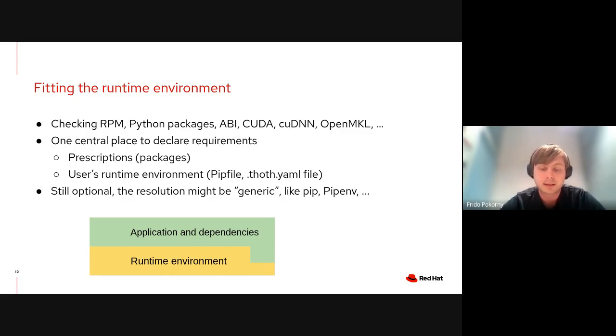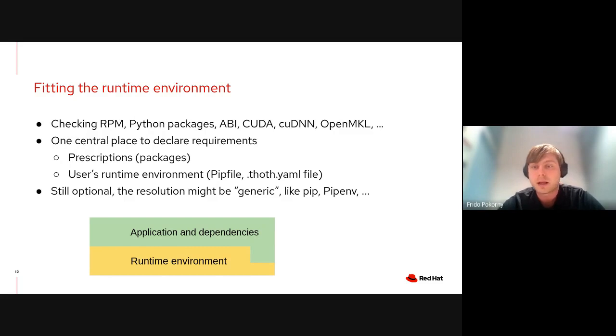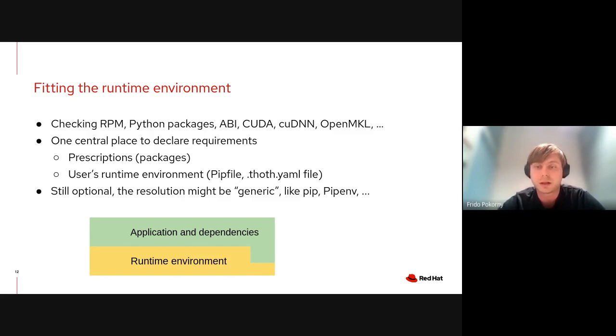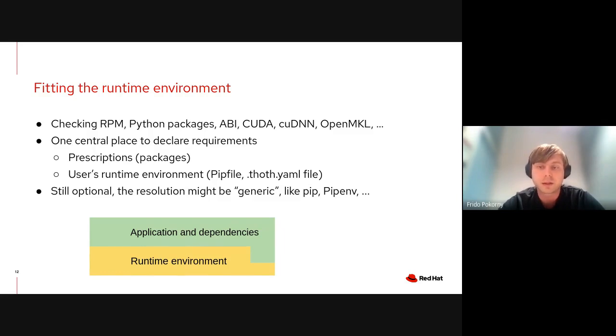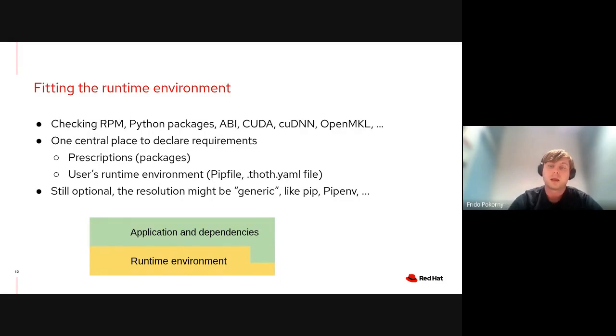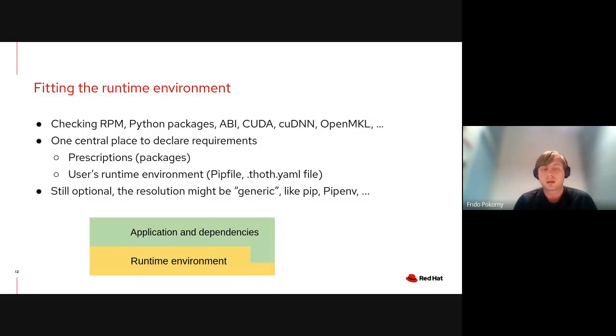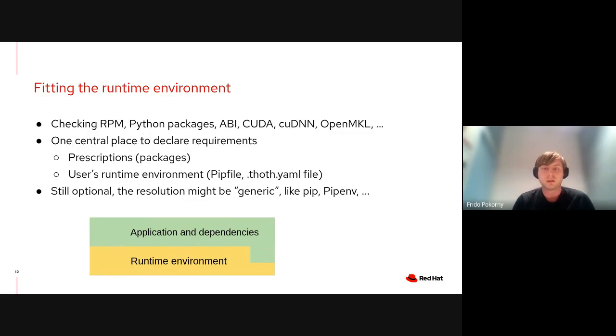When it comes to users, they provide requirements and all the inputs that were mentioned in the previous slides, including information about runtime environment in a configuration file called thoth.yaml. These additional options to the resolution process provide additional inputs. If you do not provide them, the resolution process can still be generic and very similar to the resolution process done by pip or pipenv.